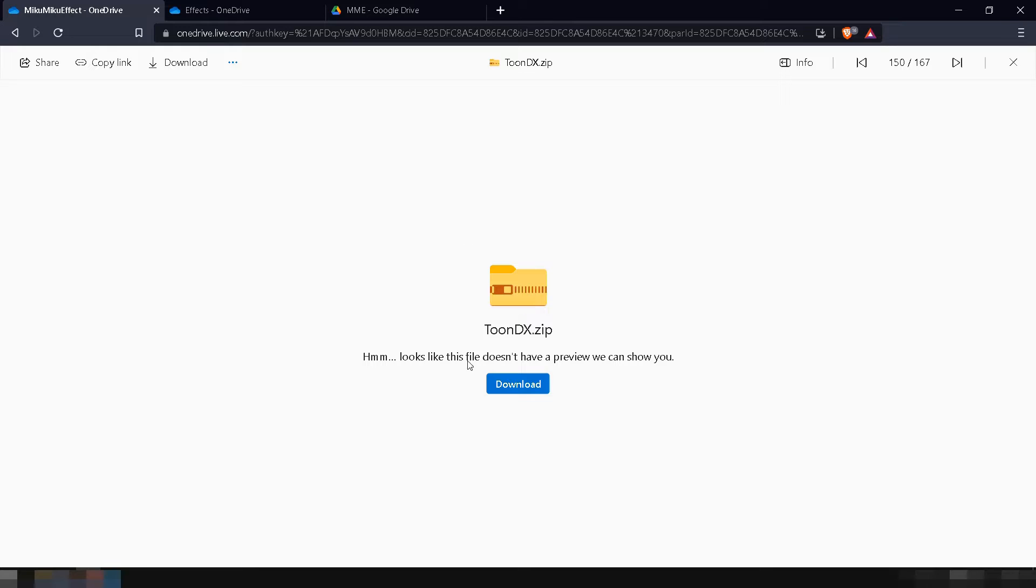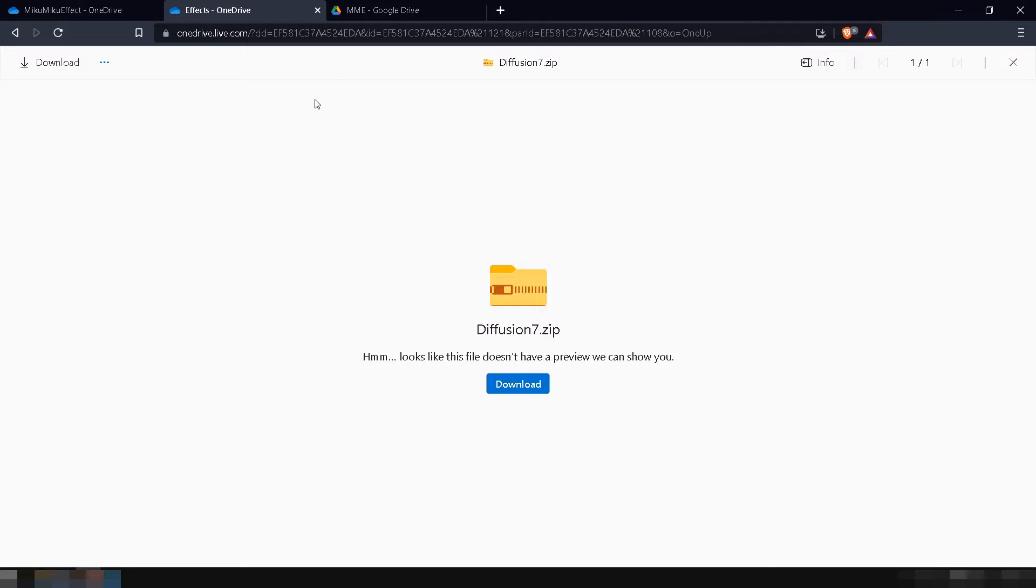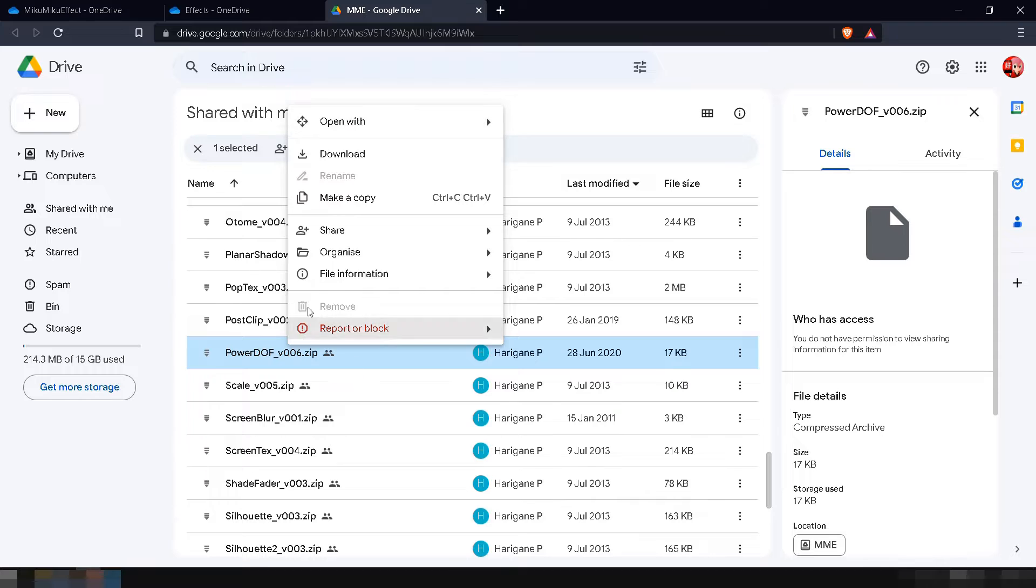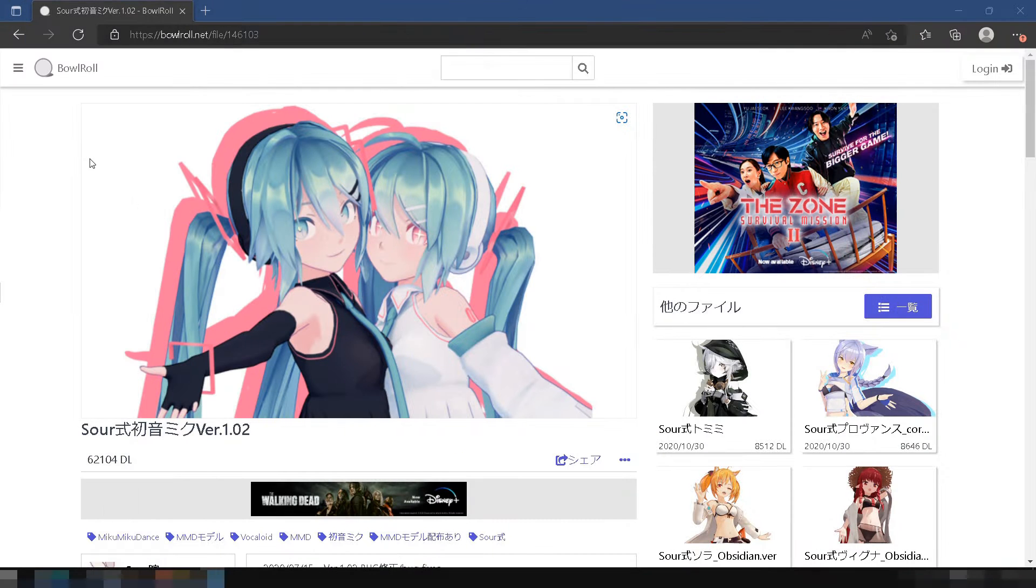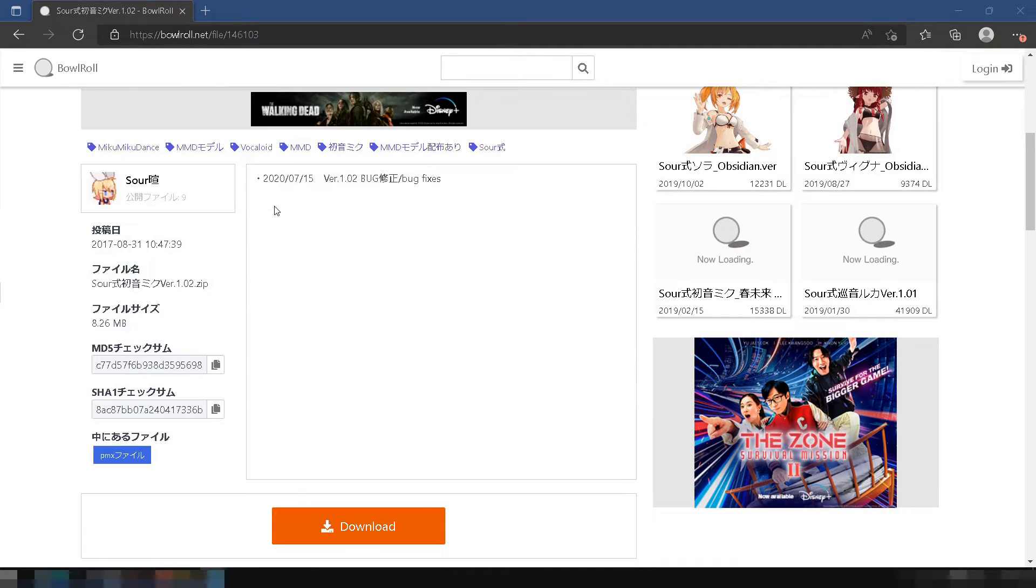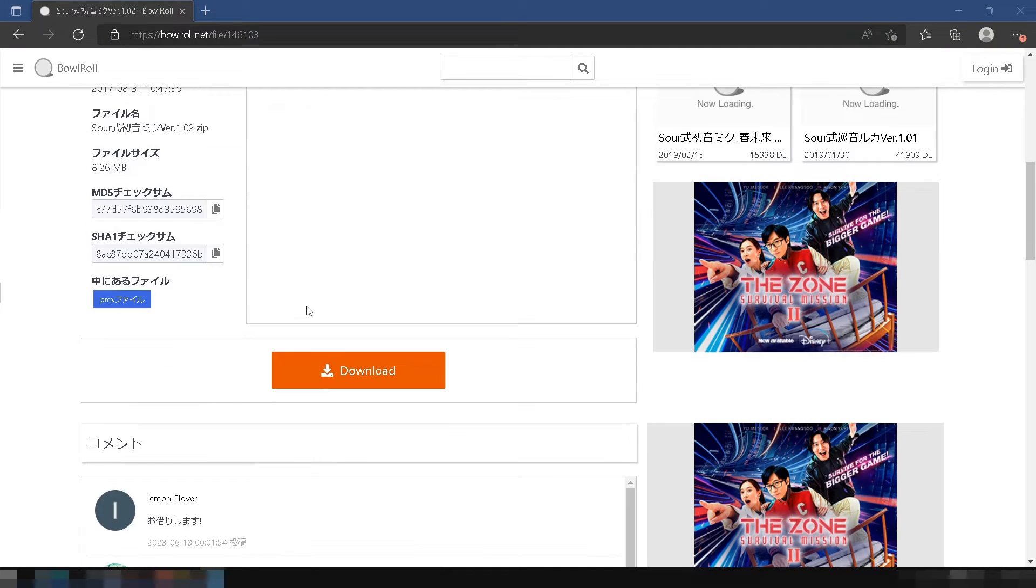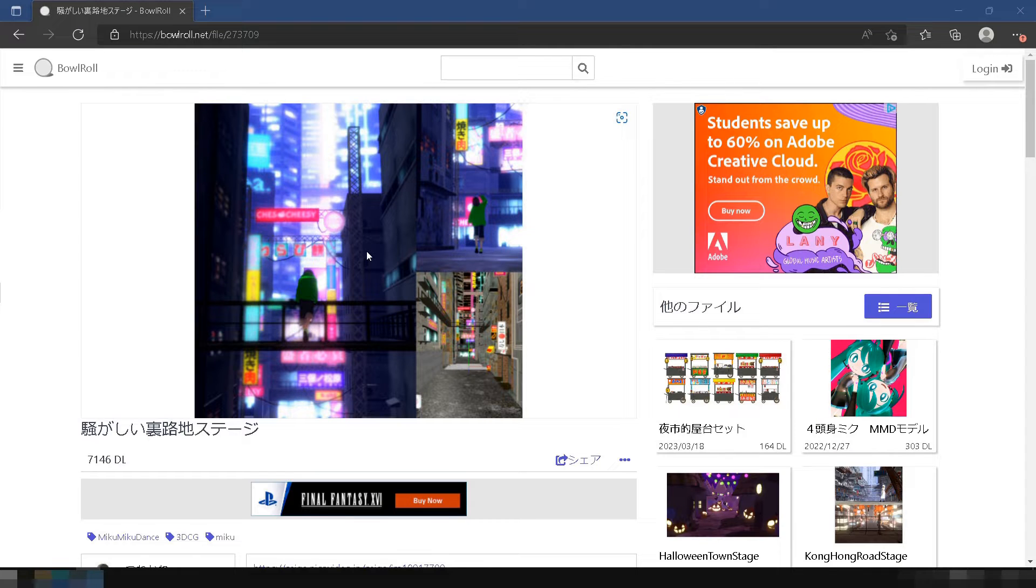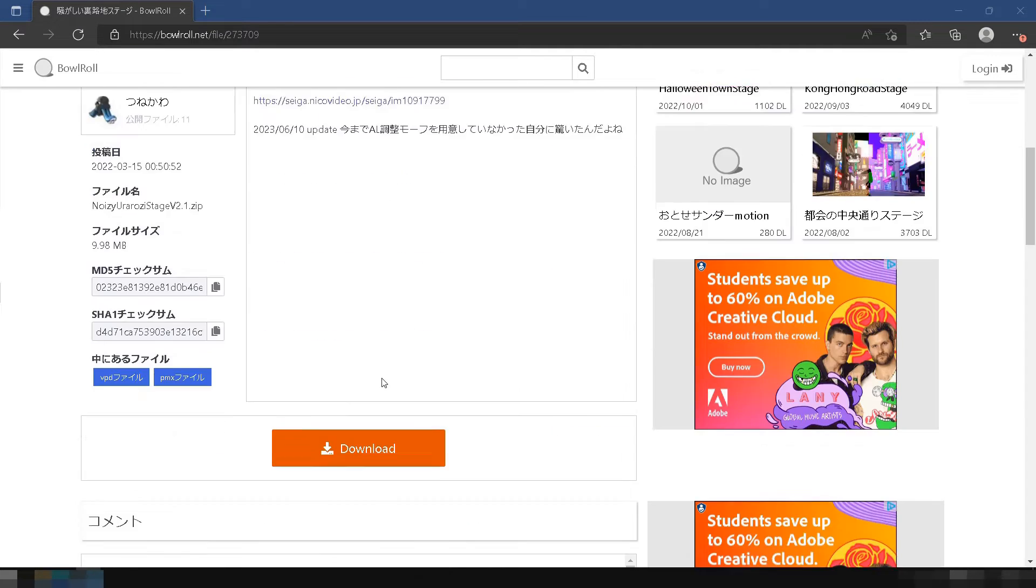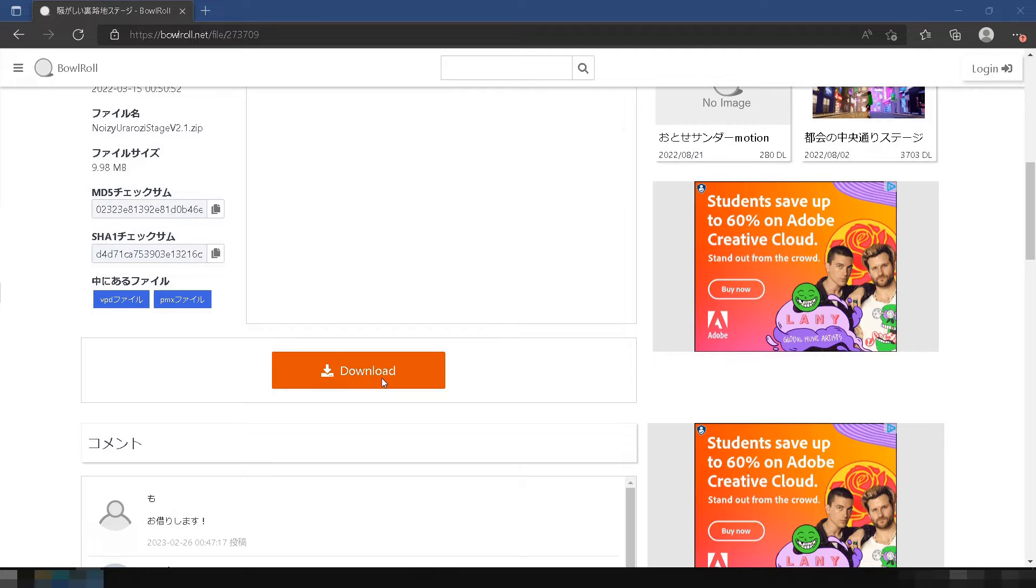Additionally, download the three MMD effects that we will use to enhance the appearance of our render. Lastly, download the model and stage that we will be using in this tutorial so you can follow along. Download links are in the description as well. Now, let's get started.